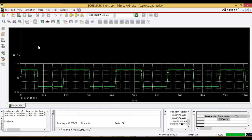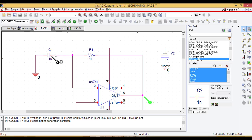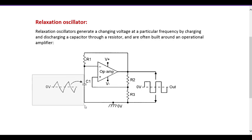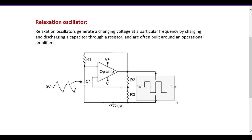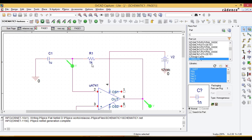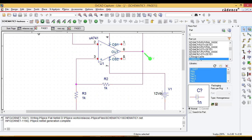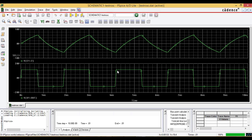To observe the capacitor charging and discharging, add one more plot and place a marker on the capacitor. The first waveform shows the charging and discharging of the capacitor, and the second shows the generated square waveform of the relaxation oscillator. We can change the values of the resistors and capacitors to test different simulation configurations. Thank you.